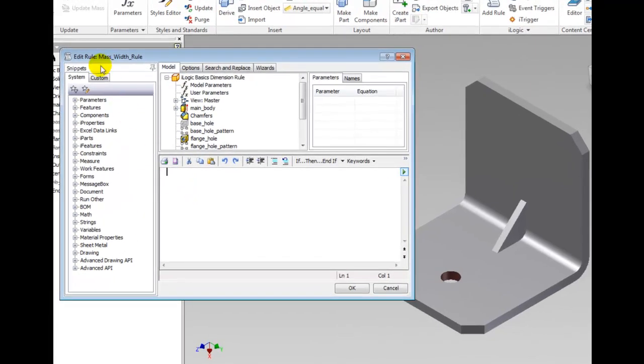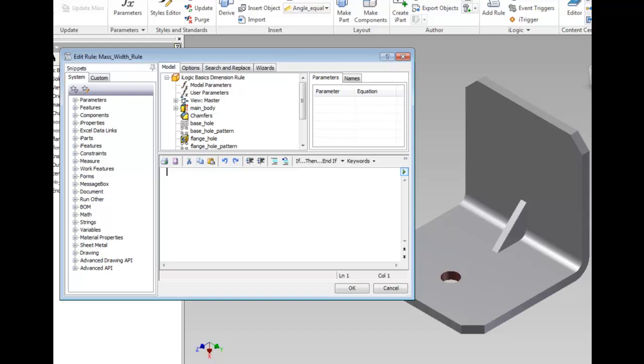The Edit Rule dialog box appears. In this case it is called Edit Rule: Mass_Width_Rule because this is a rule we are creating and thus editing.